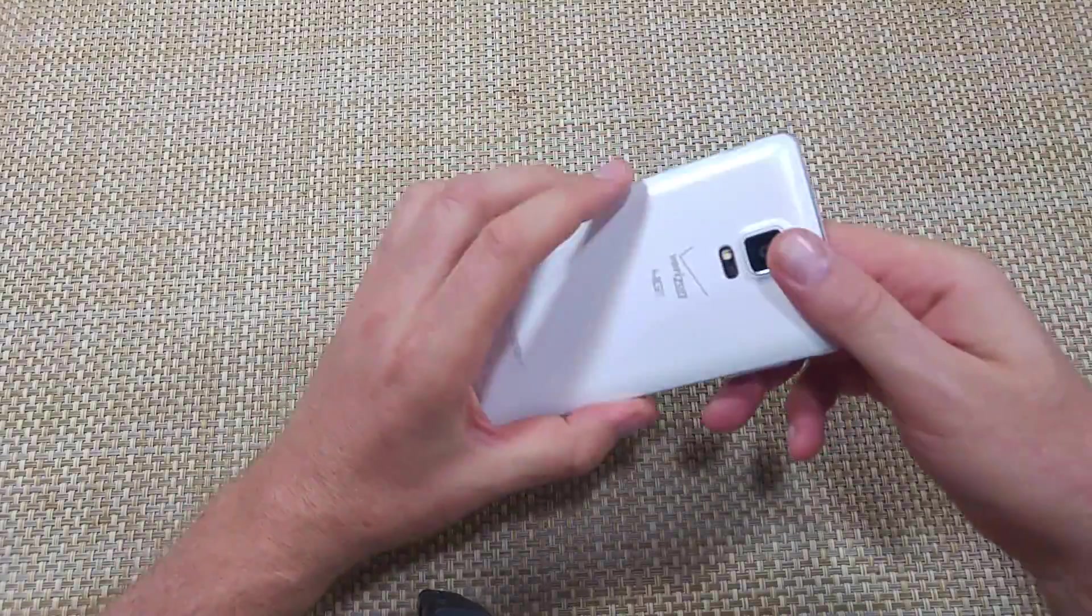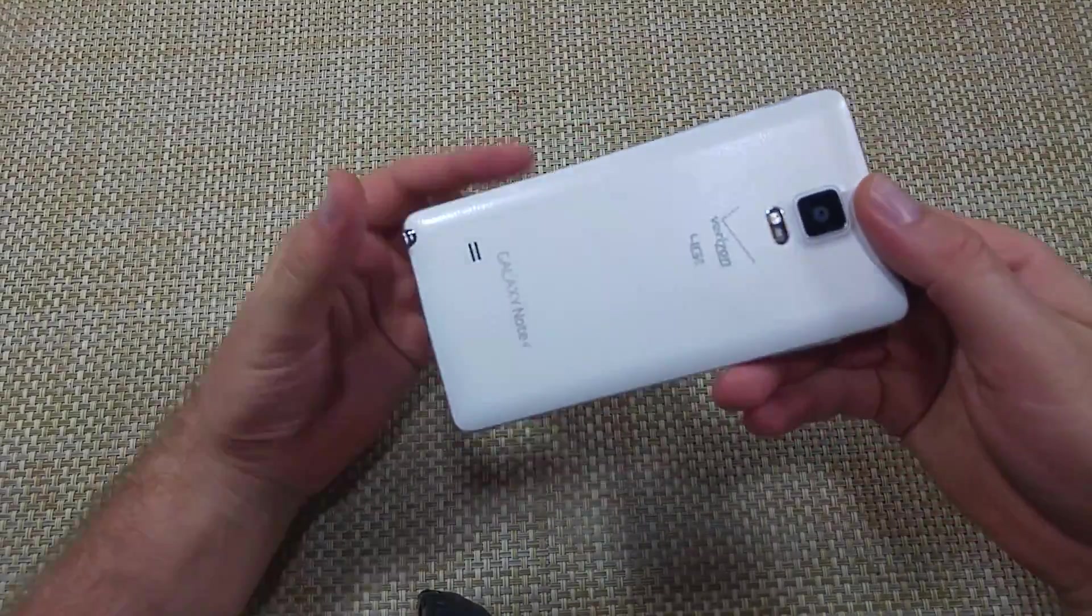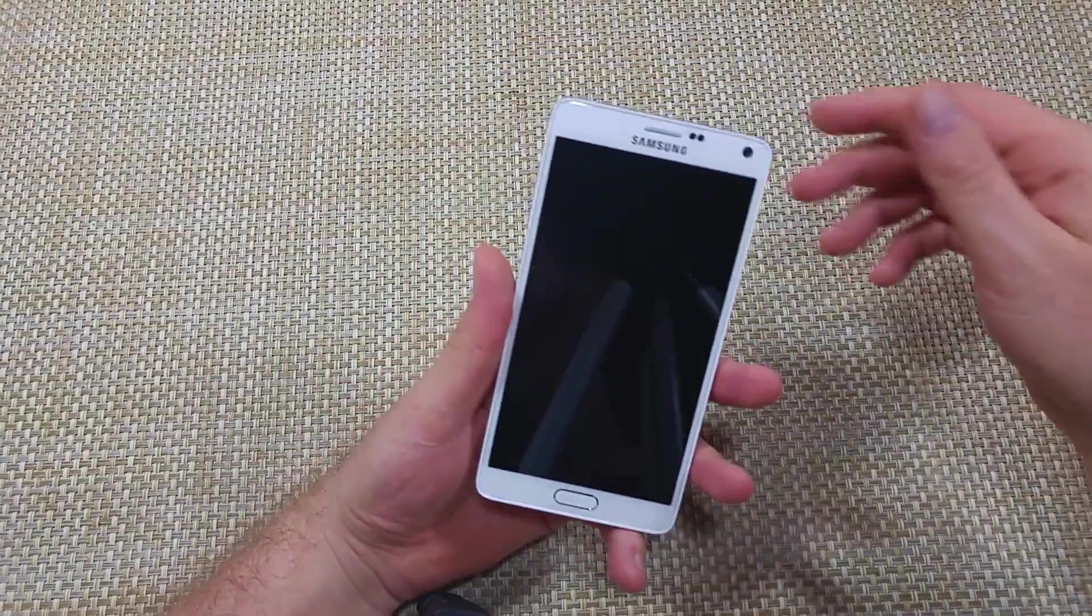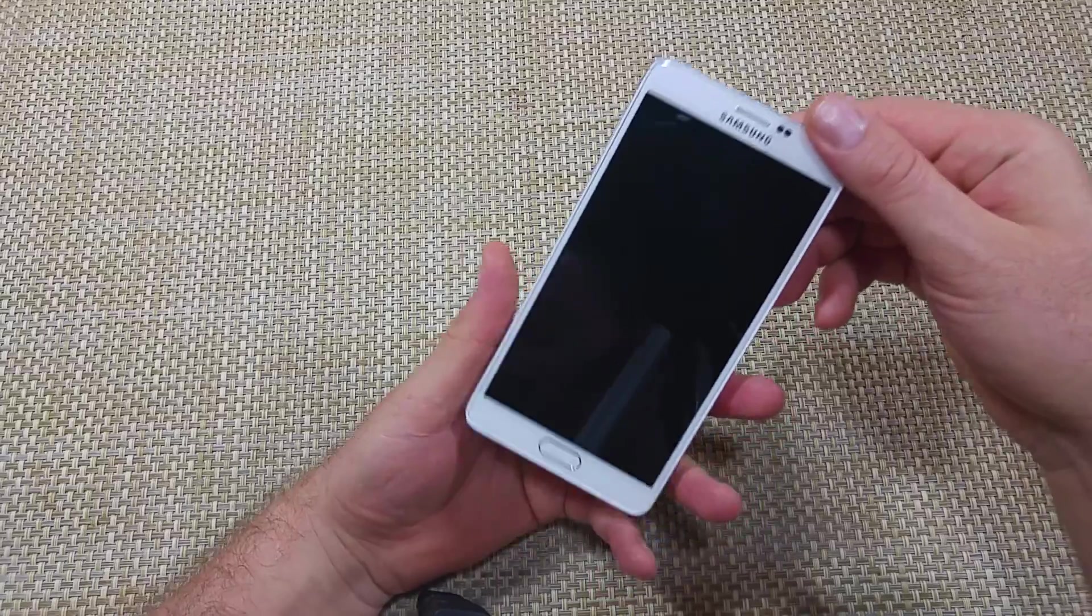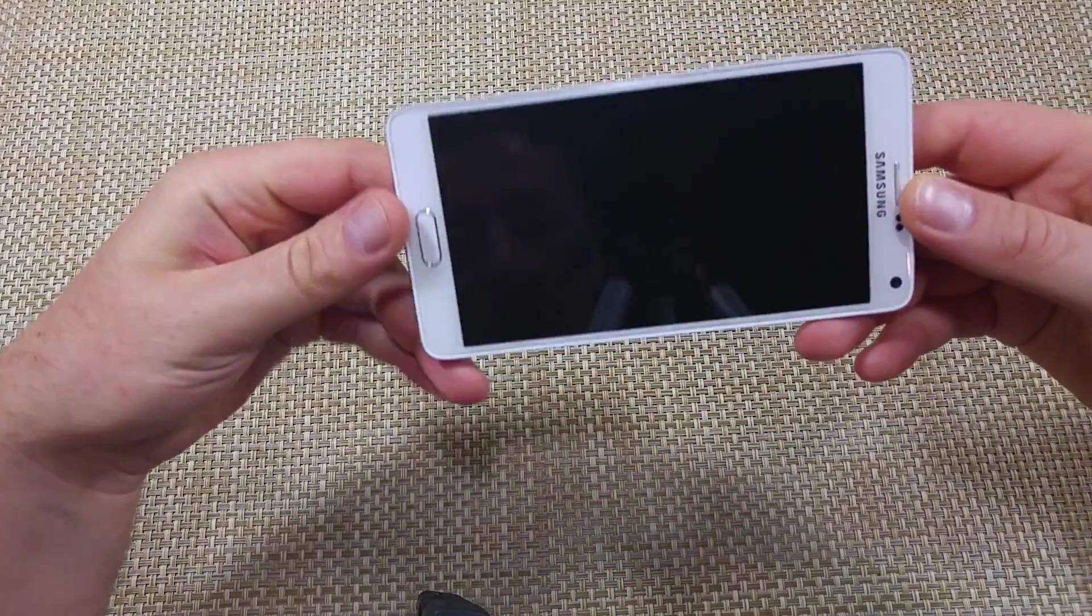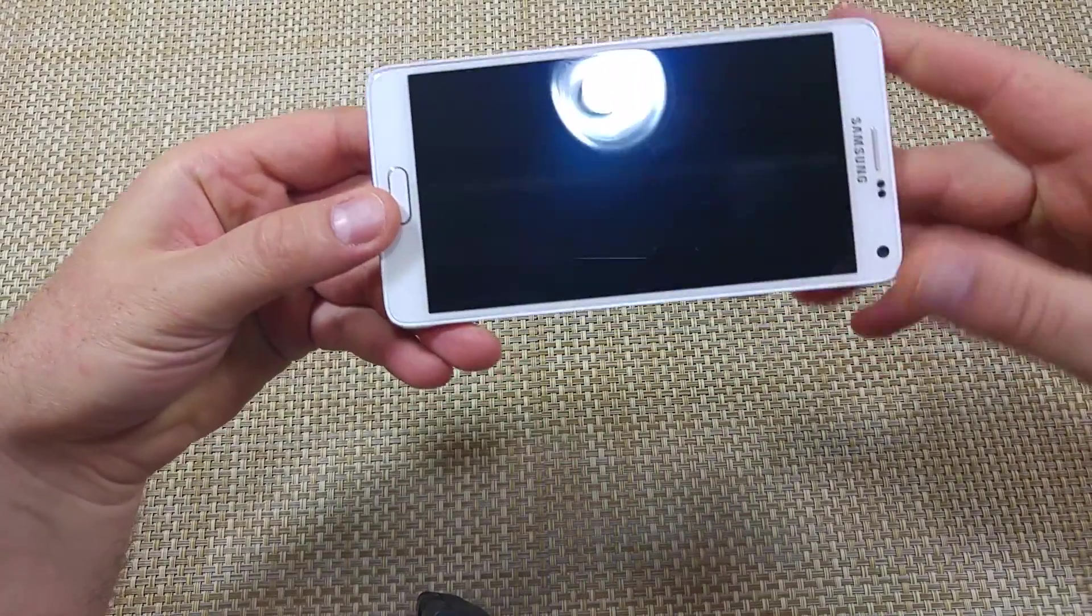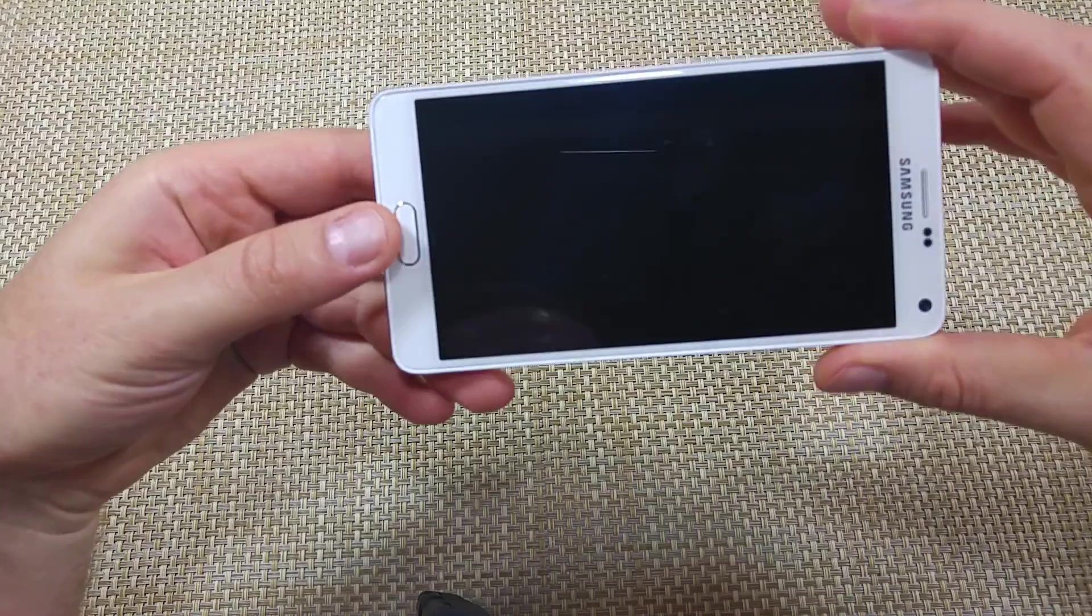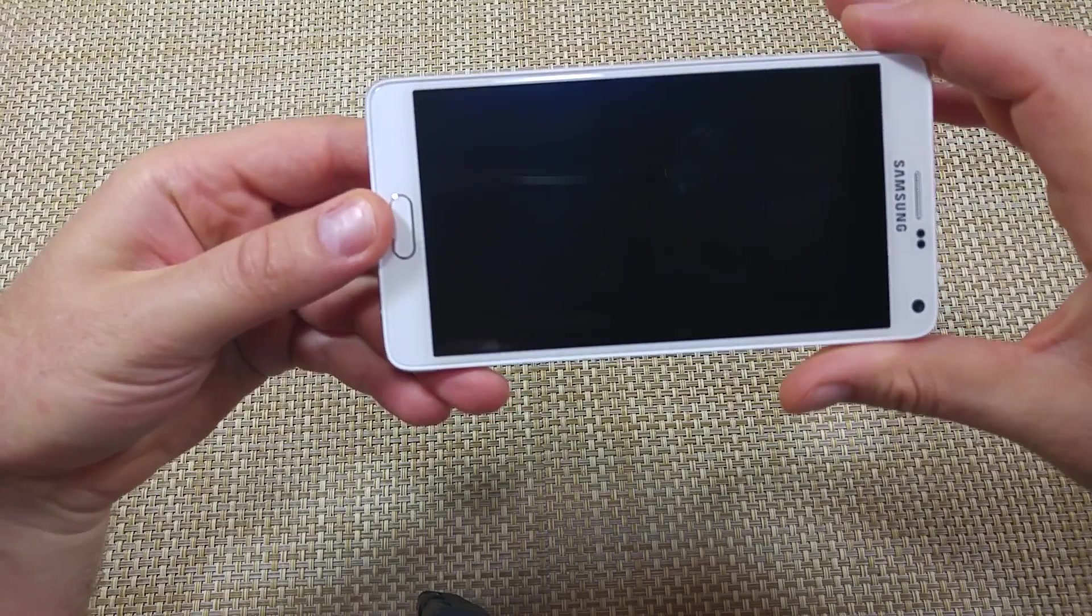Hey everybody, this is a quick informational video. I got the Samsung Galaxy Note 4 and I'm going to show you how to wipe cache partition or clear the cache partition. So with the phone powered off, hold it this way.